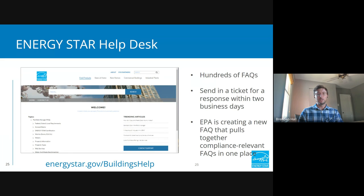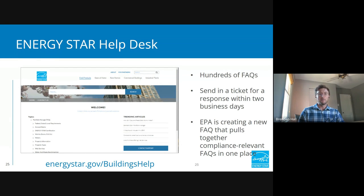We have a help desk. If you have any questions about how to benchmark in Portfolio Manager, we have hundreds of FAQs — with over 300,000 buildings using the tool each year, many questions have been asked and answered. This is an invaluable site to quickly find an answer through a search bar or navigation. We also have a way to send in a ticket or message and get a response within two business days, usually much quicker. We're also creating a new master FAQ that pulls together a lot of compliance-related FAQs in one place — one to be on the lookout for soon. I'll hand it back over to Zach.